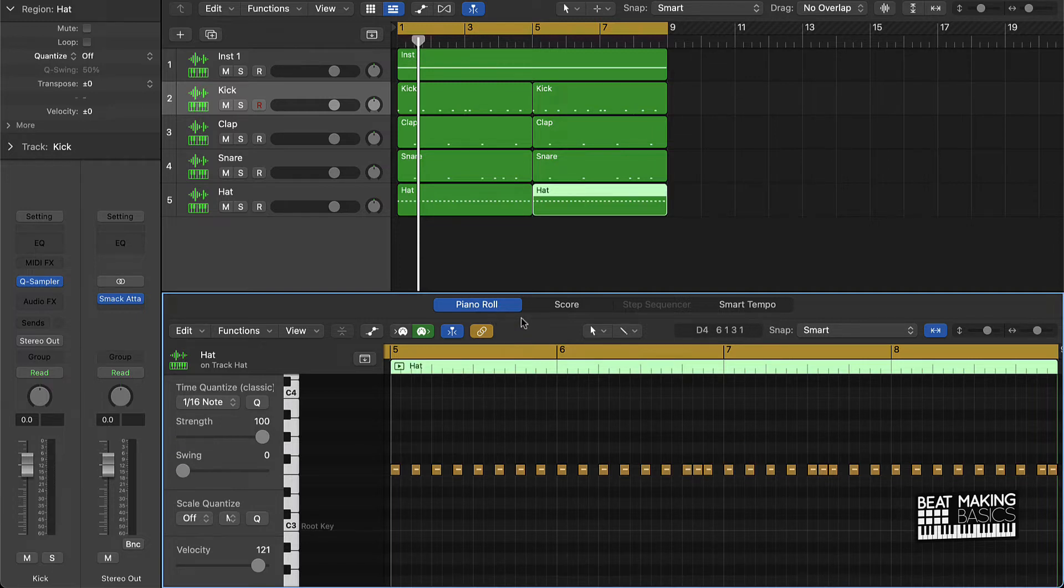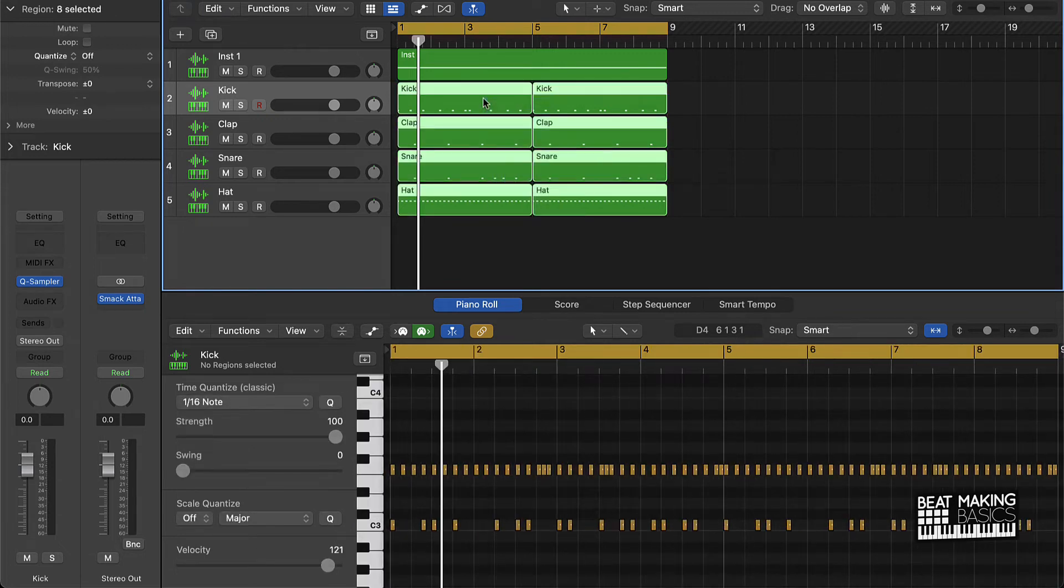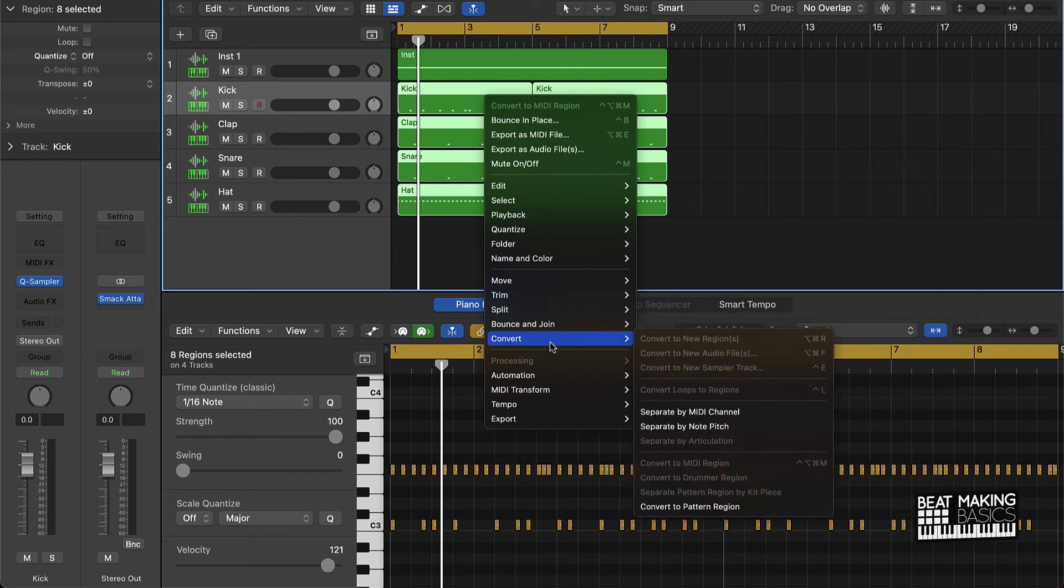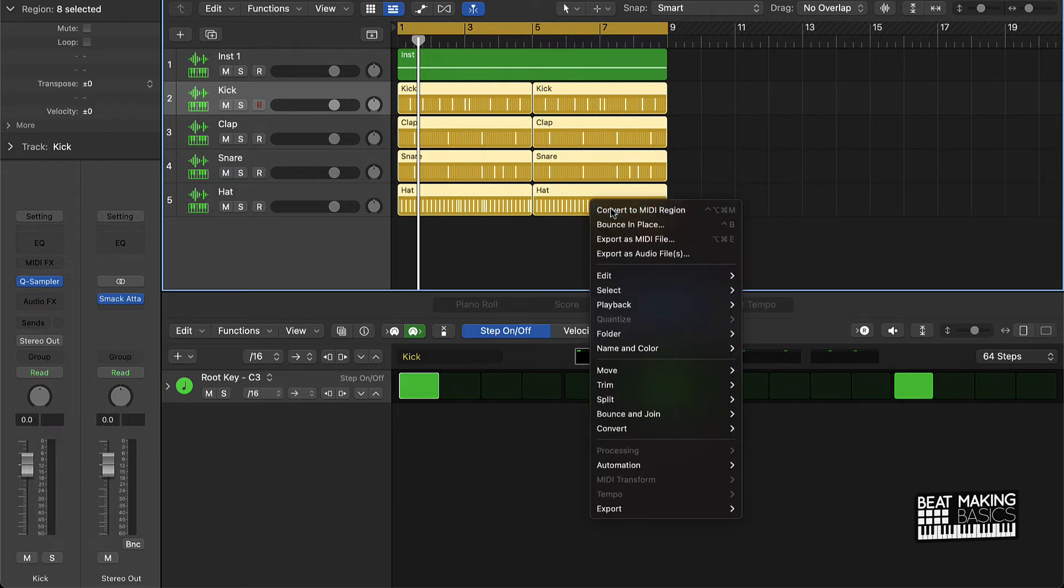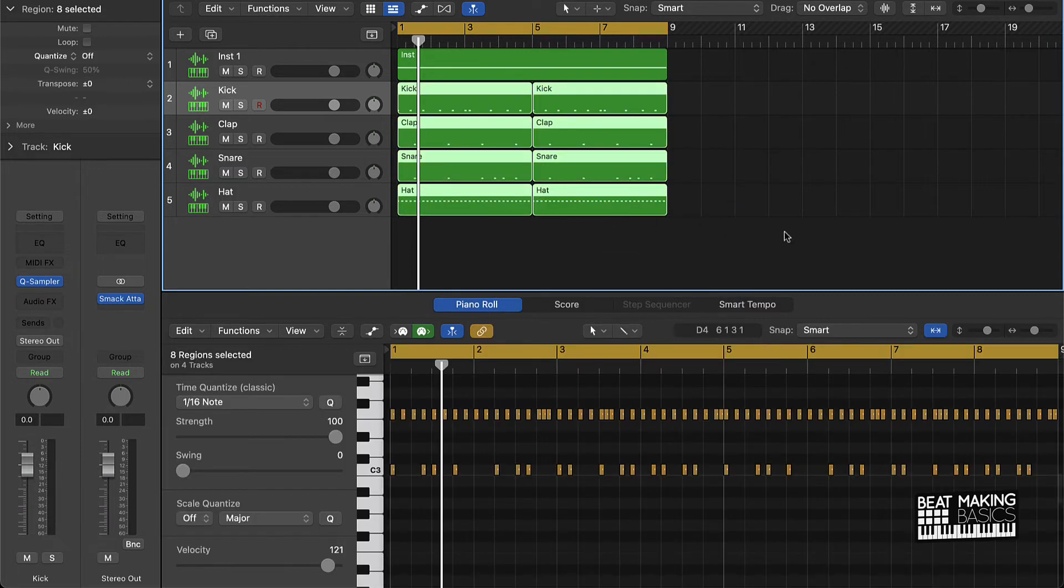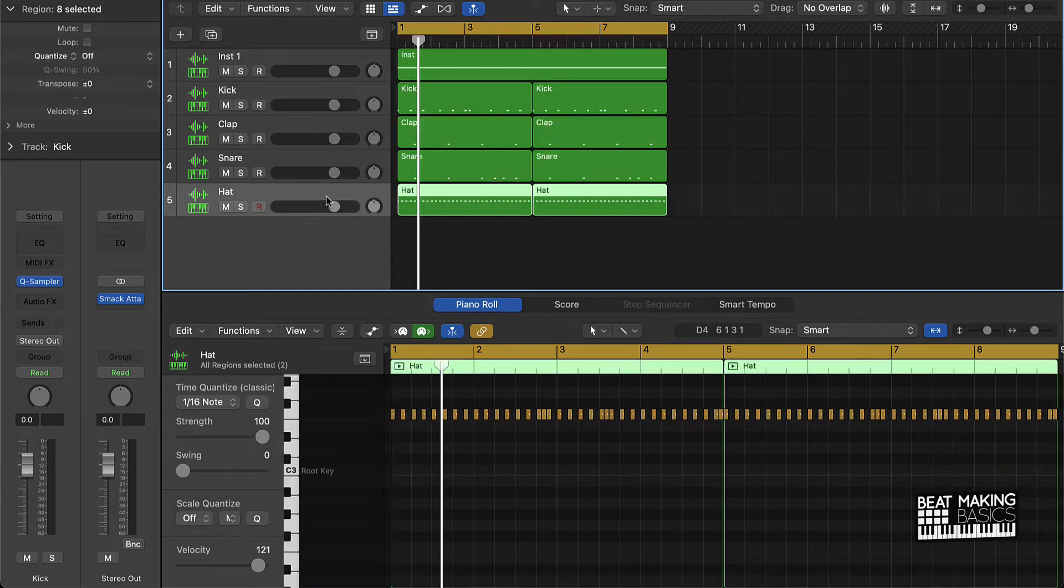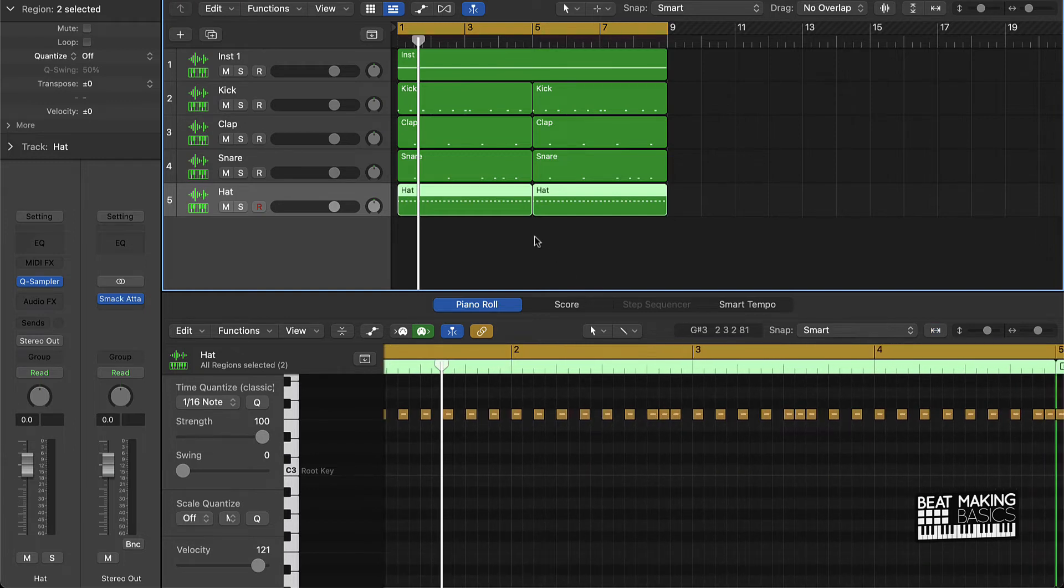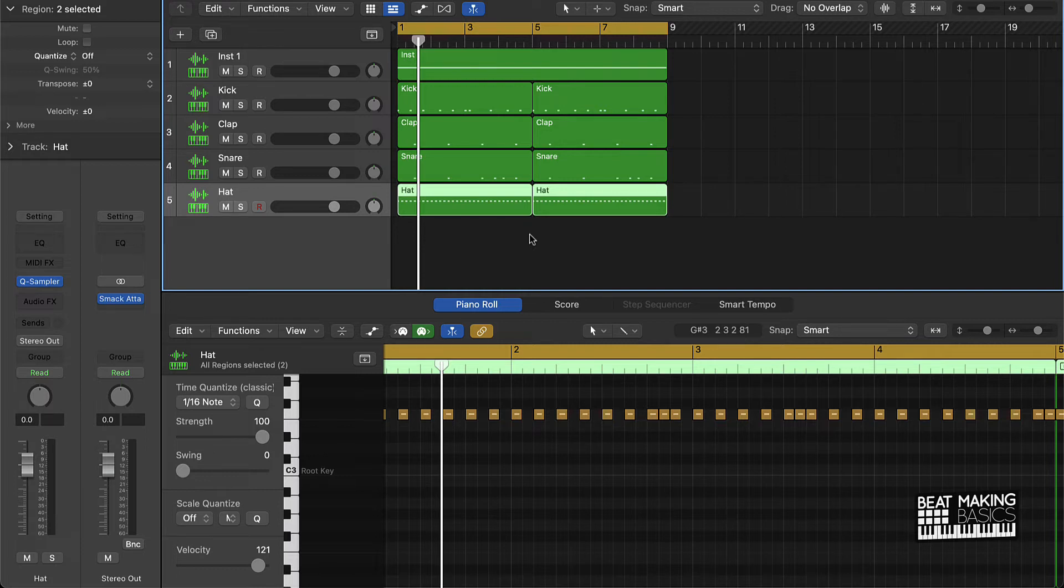And this actually is kind of a vice versa thing, right? Say if you want to convert this to a pattern region instead, you can just easily go back and do that. So this is literally a pretty good tip when it comes to editing. If you want to edit your beats a certain way, you can do that here by converting your files from pattern regions to MIDI regions.